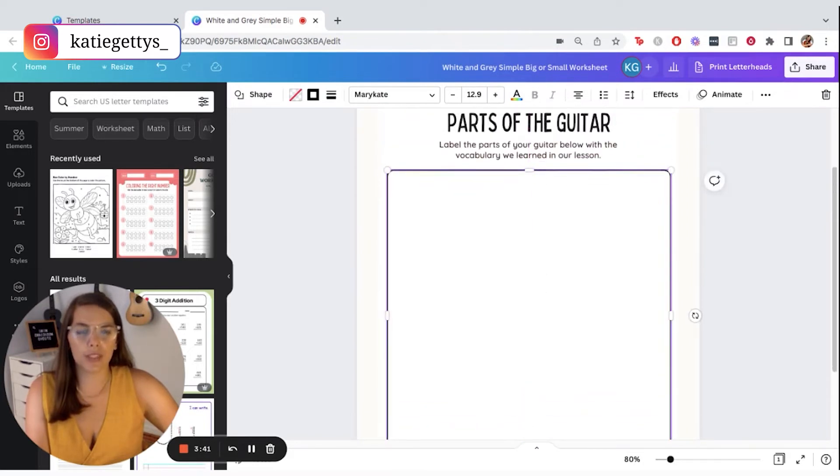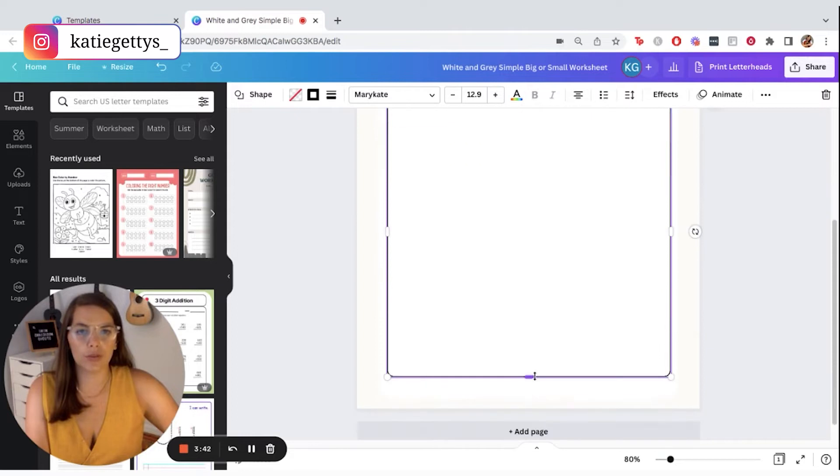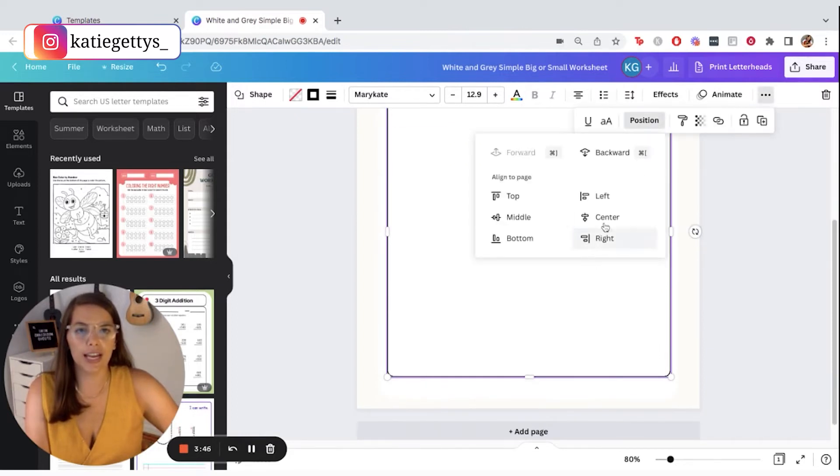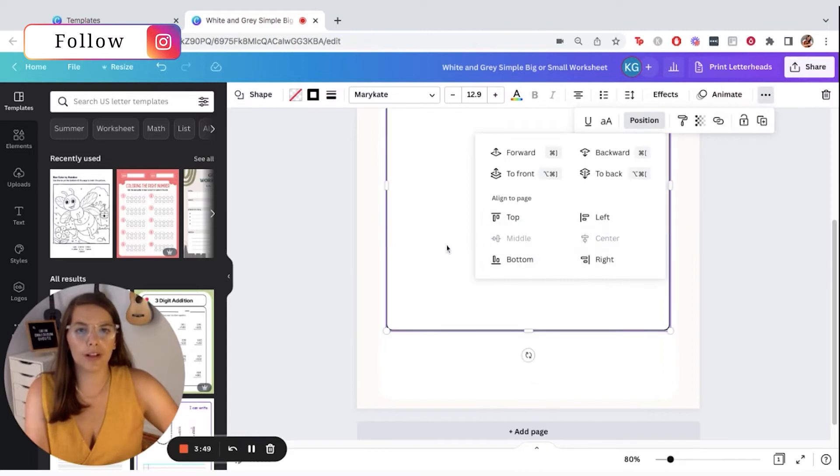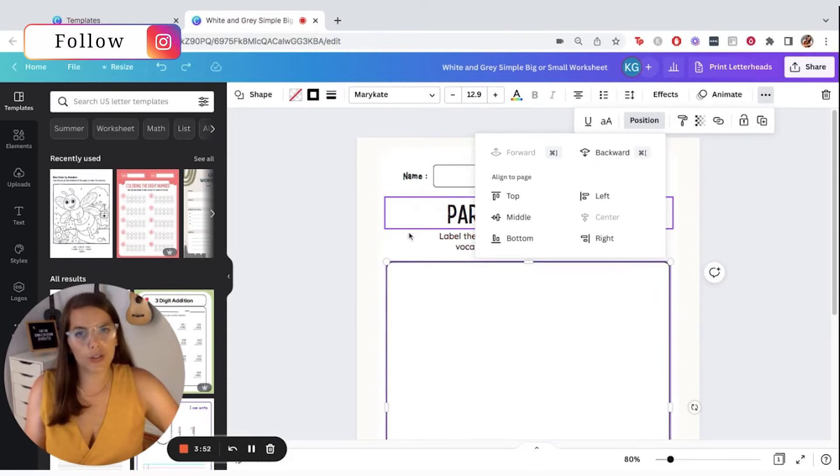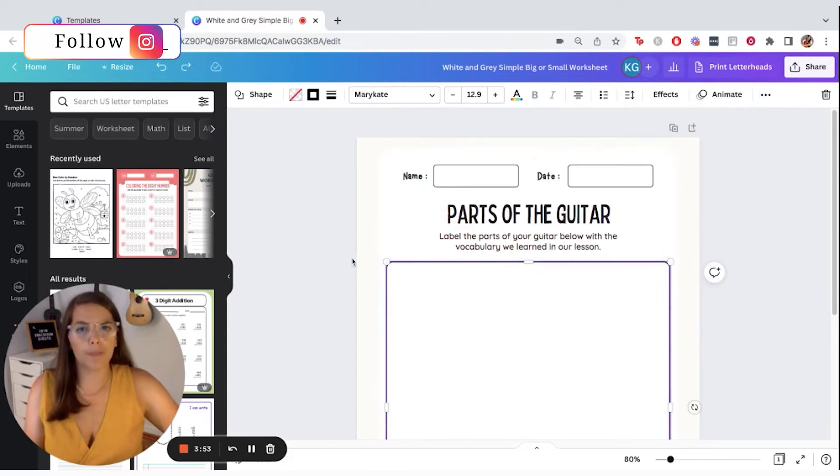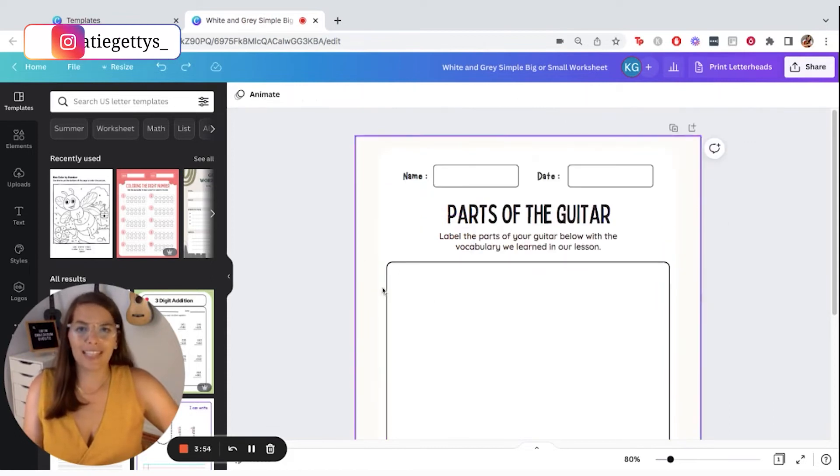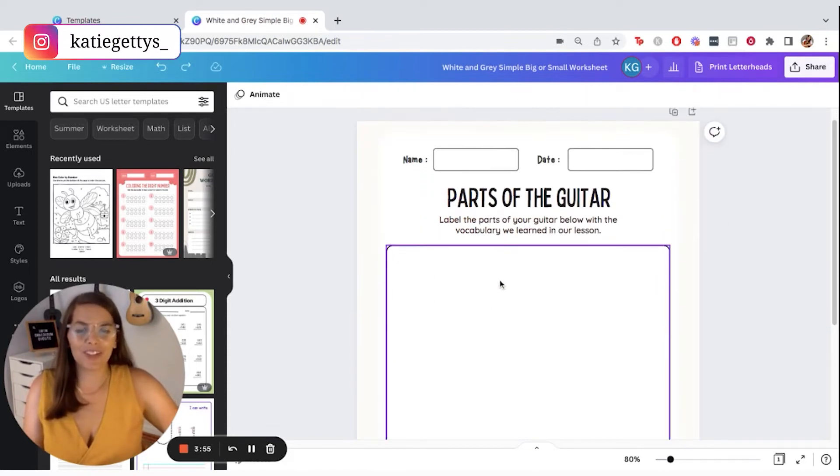Canva is really great about giving you tools to position very well. You can also go up to these dots, click position, and you can center things. You can put them in the middle of your worksheet. But since I have that title, I actually don't really want to do that. So I'm going to undo.